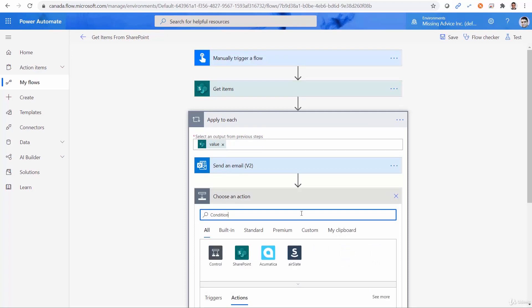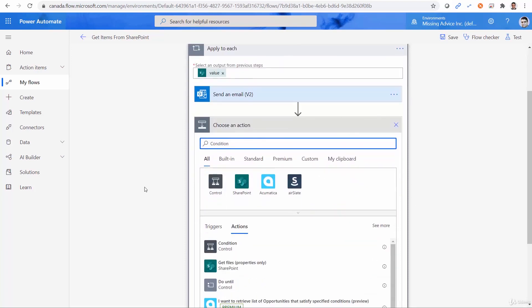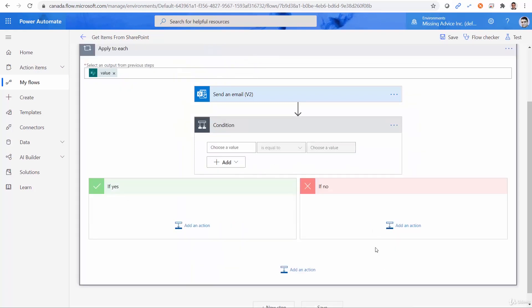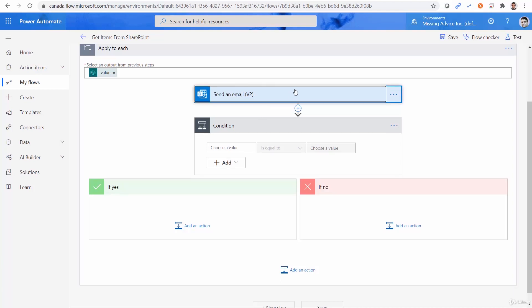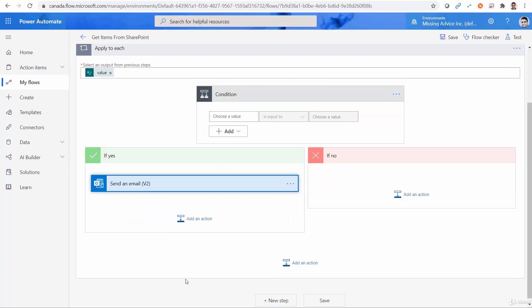We are learning more and more actions. So condition is something like if statement in programming languages. Of course, we don't want to send the email before the condition is checked, so I just click on this send an email and drag and drop it under if yes. So basically, I want to send an email only if one condition that I put here is satisfied.